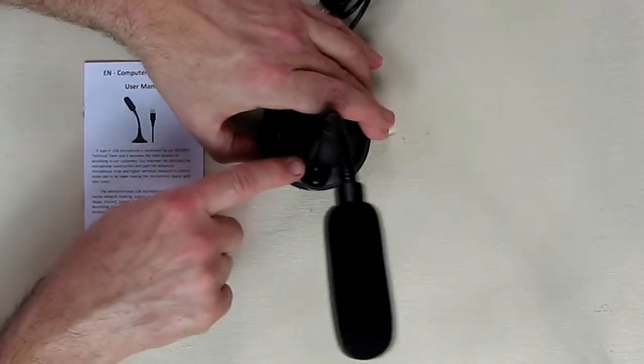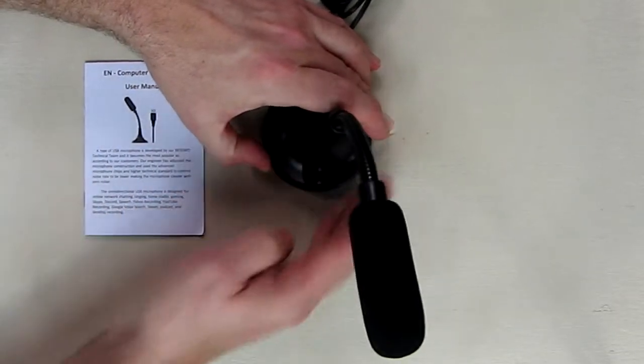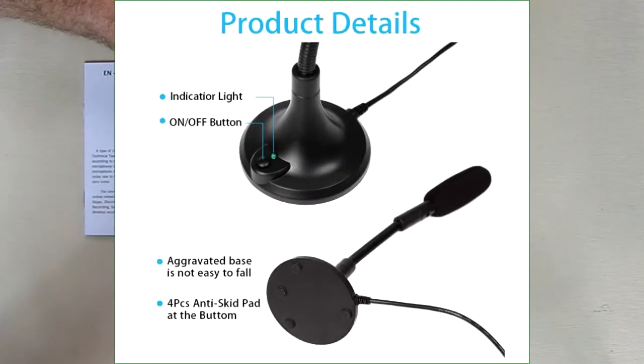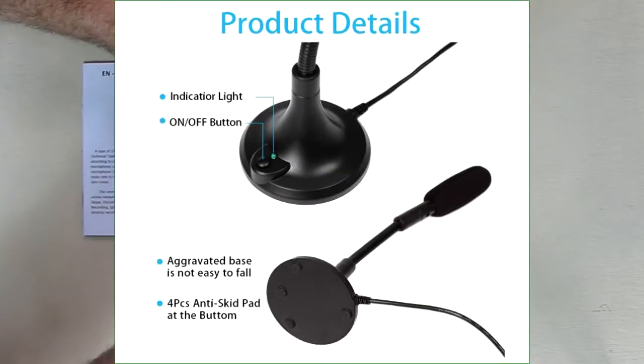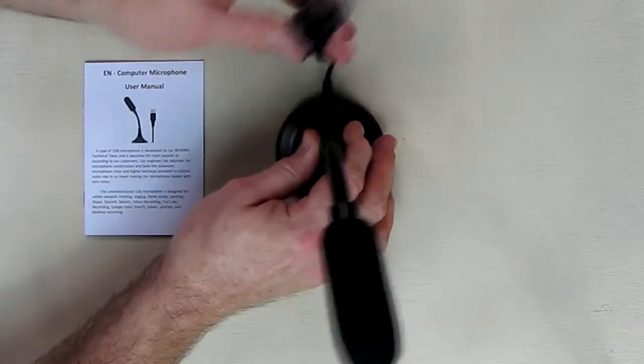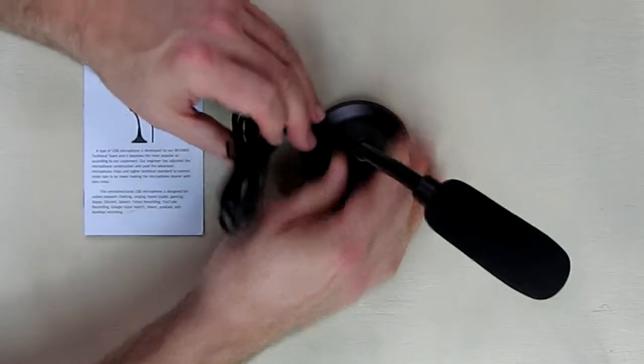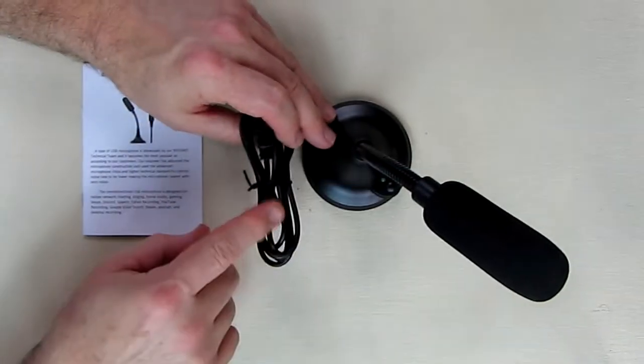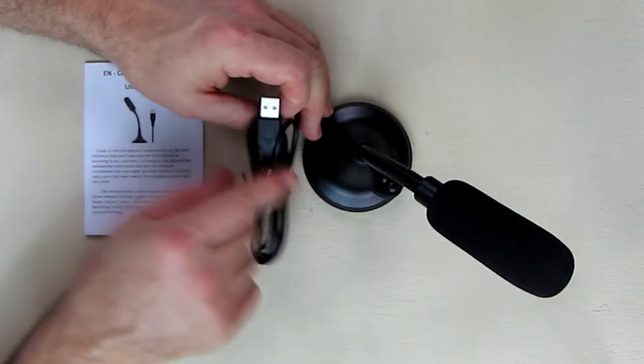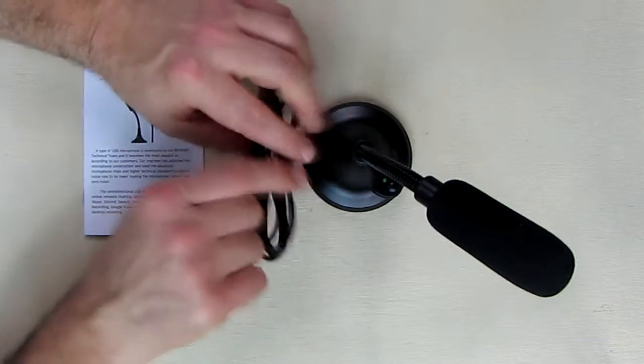It has the 0.9 meter included cable with a USB port on the cable itself. Now we're going to take this upstairs into my PC area and we're going to hook it up and test it out.